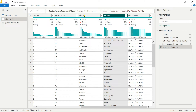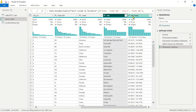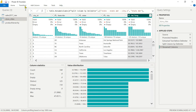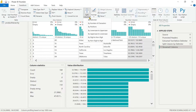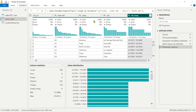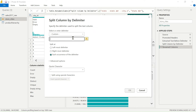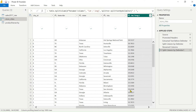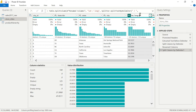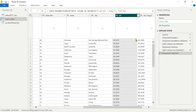We are done with State Abbreviation, State, and City columns. Next we have Latitude and Longitude, which we will also split — this time on the basis of a forward slash. Select the column, go to Transform, use Split by Column by Delimiter, choose custom and enter a forward slash. Since there is only one delimiter here, left or right doesn't matter. Click OK, then rename the resulting columns to 'Latitude' and 'Longitude'.